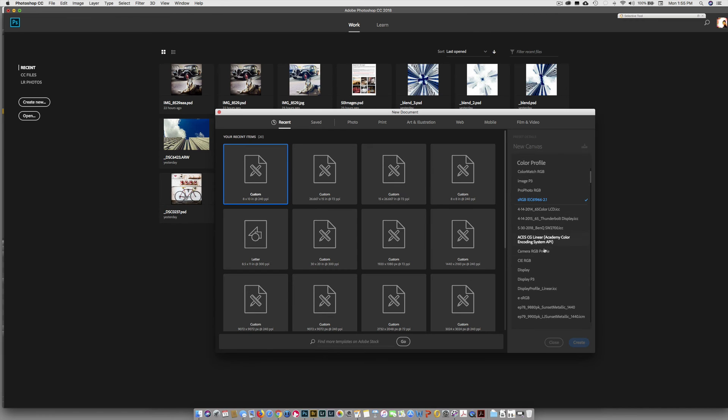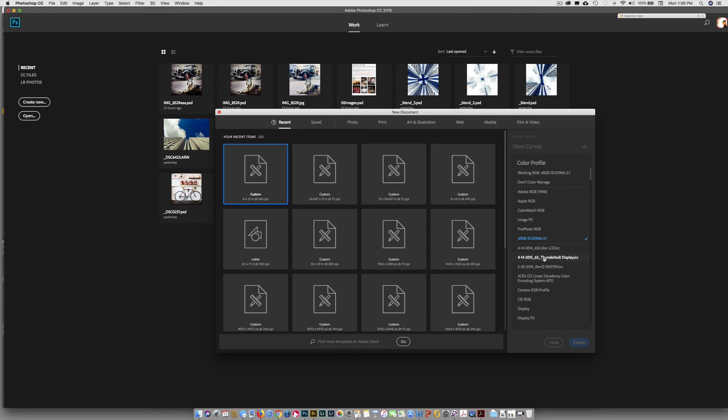We want to choose this one. Adobe RGB 1998. That is what our inkjet printers print out to. It has a larger color gamut than sRGB, which means it has more colors.